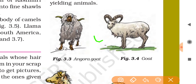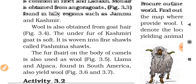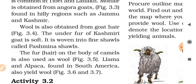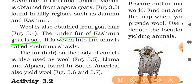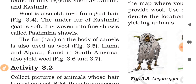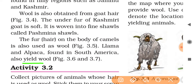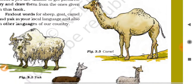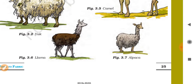The under-fur of the Kashmiri goat is very soft and is woven into fine shawls called Pashmina shawls. The fur or hair on the body of camels is also used as wool. Llama and alpaca, found in South America, also yield wool. You can see their figures — the camel and the South American species also help in obtaining wool.